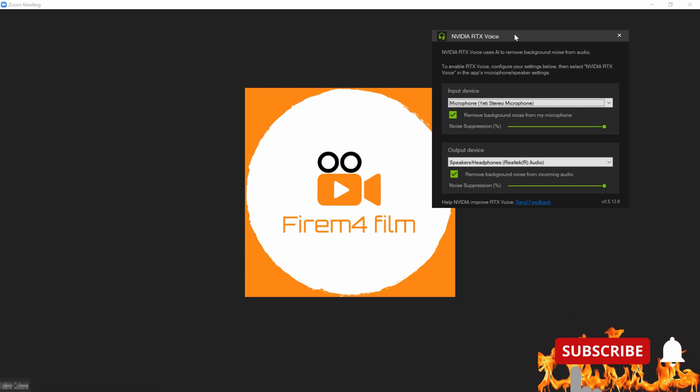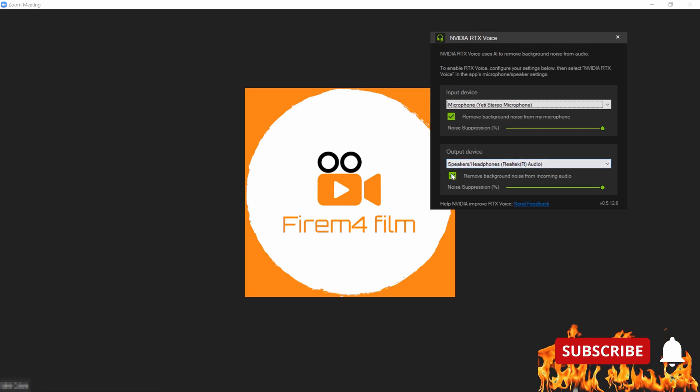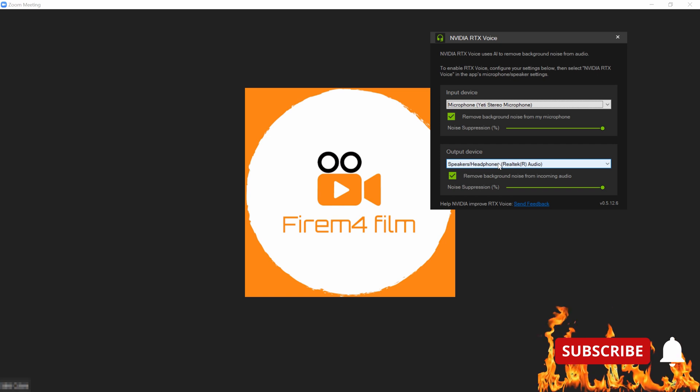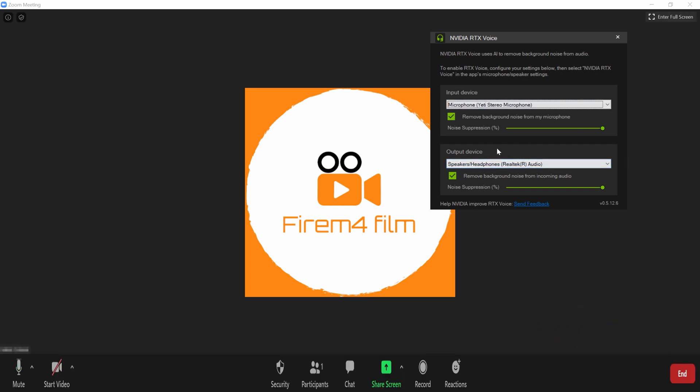And then, you're gonna want output device. You don't really need to have it on. And that's just gonna be if you are in a meeting and you want other people's volume to get RTX voice so you can hear other people better, but now we're just going into the input device to show you guys how to do that part.